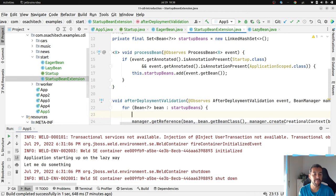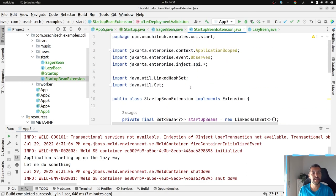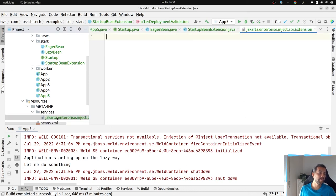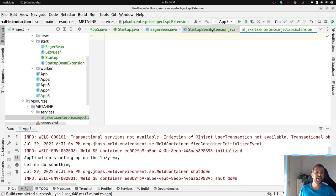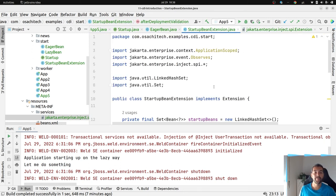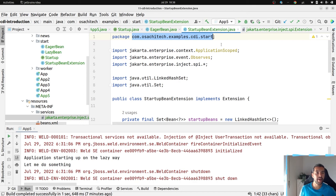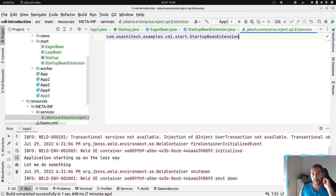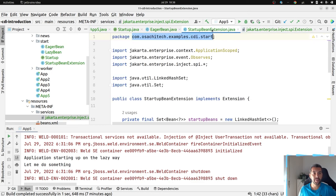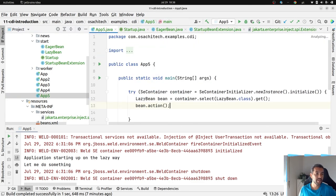As expected, it's going to use SPI — Service Provider Interface. I already have my file here with the exact name of the interface. If you don't know about SPI, please look it up. Basically, I have my startup file referencing my StartupBeanExtension class. Now I will start the application with just the LazyBean and hopefully it will work.